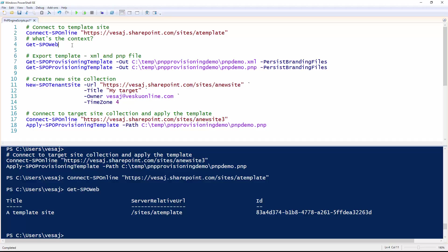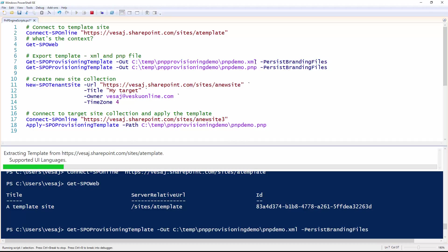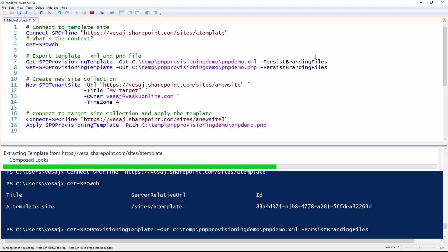What we're interested in is getting the template out of the site. The classic way of getting the template is by running Get-SPOProvisioningTemplate and giving it an XML file name. We use a switch called -PersistBrandingFiles to make sure that when we extract the template, we also get the branding files outside of the site, so we're able to apply the needed branding — essentially the custom theme — to the target site as well. Right now the engine goes through the template site, compares it to the out-of-the-box team site, and creates the template file.